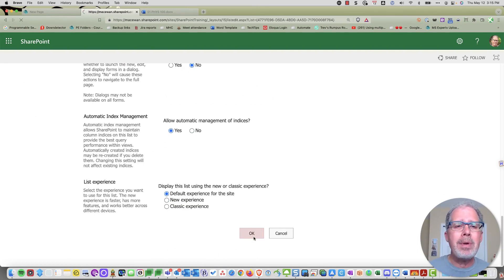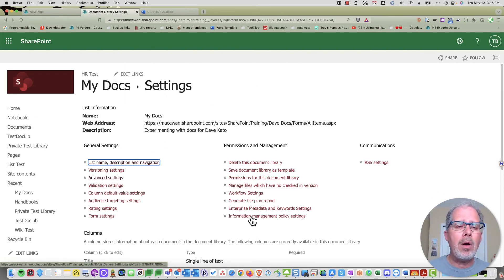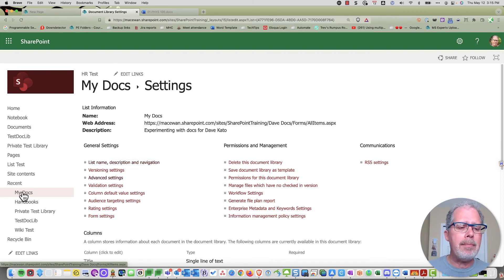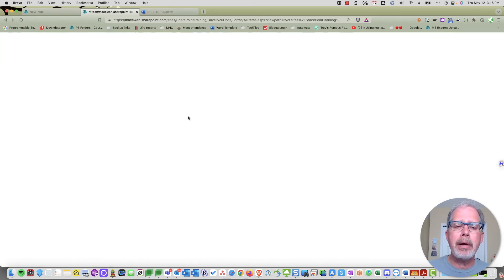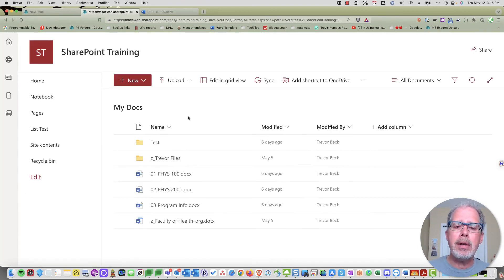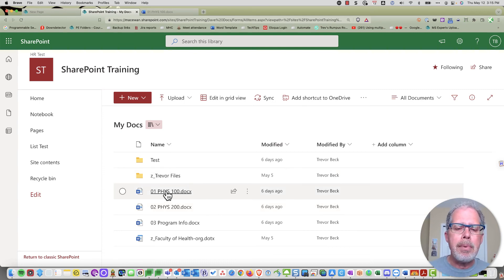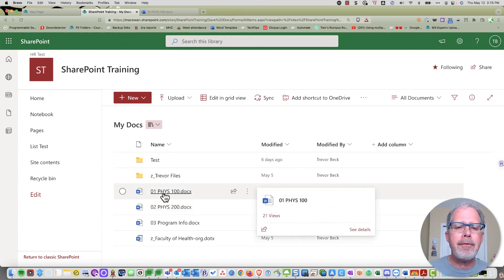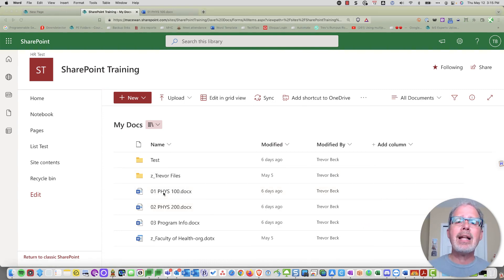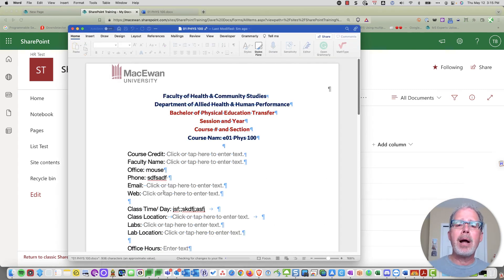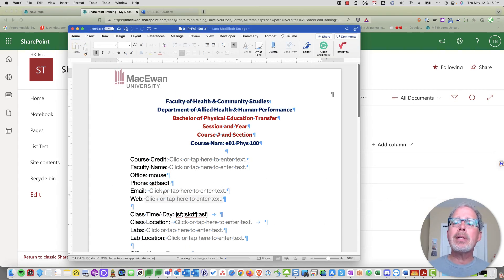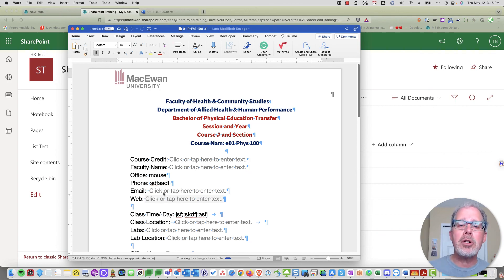Now when I go into that same document library and click on these files—Microsoft files, not PDFs or anything else—instead of opening in a browser, it opens in my version of Microsoft Word.